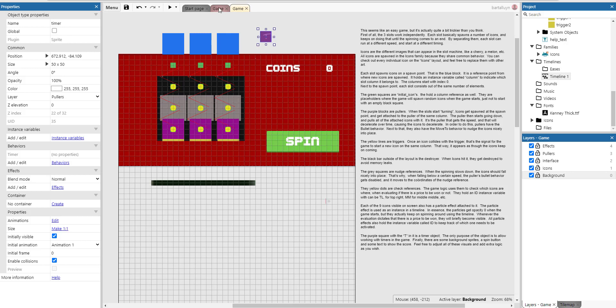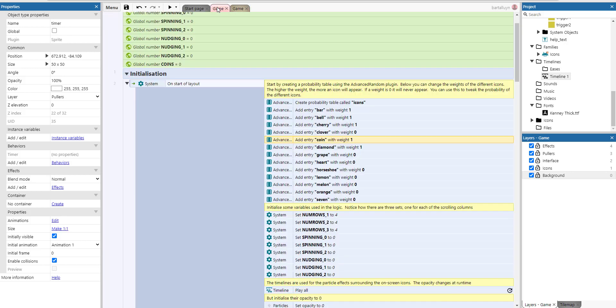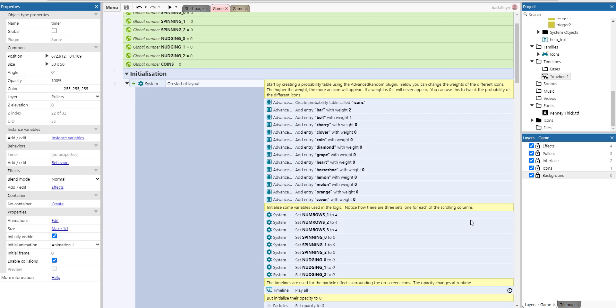So let's see how the code works. We start by creating a probability table using the advanced random plugin. Below you can change the weights of the different icons. The higher the weight, the more an icon will appear. If the weight is zero, it will never appear. You can use this to tweak the probability of the different icons.